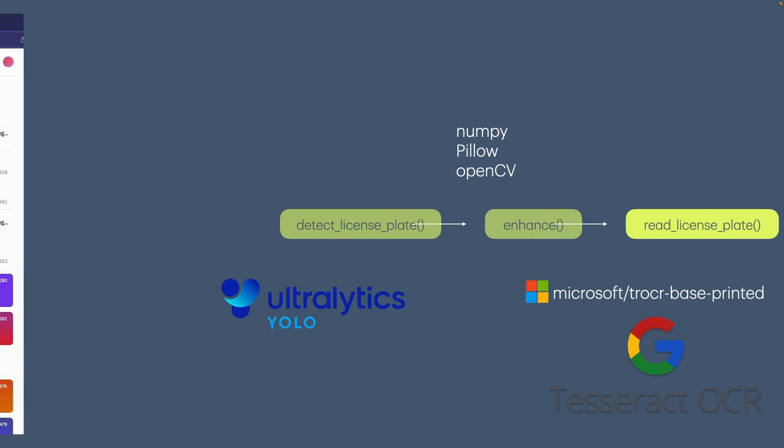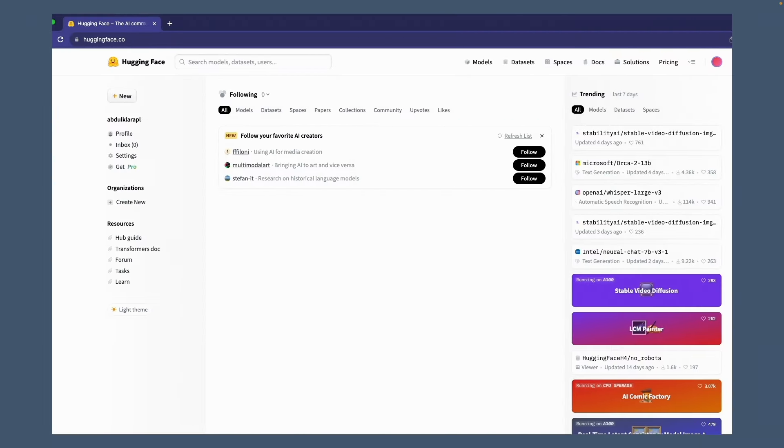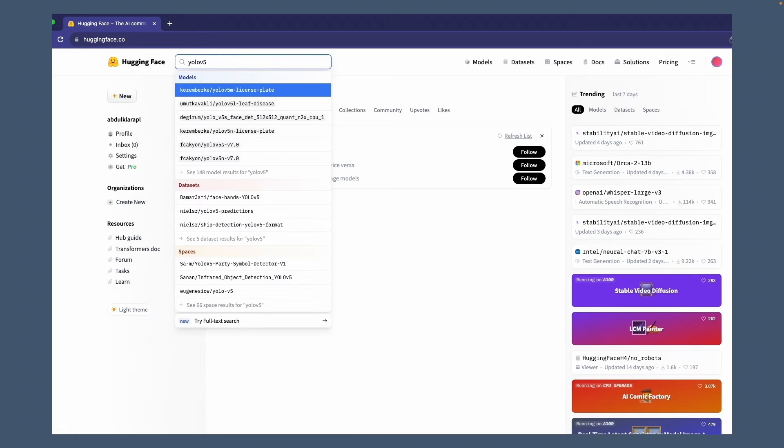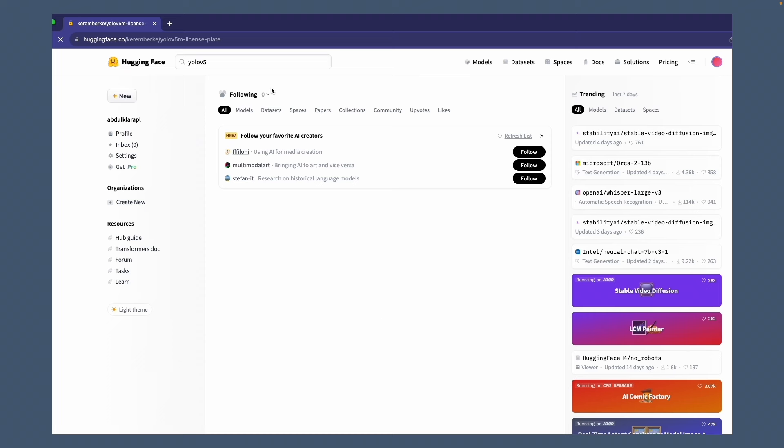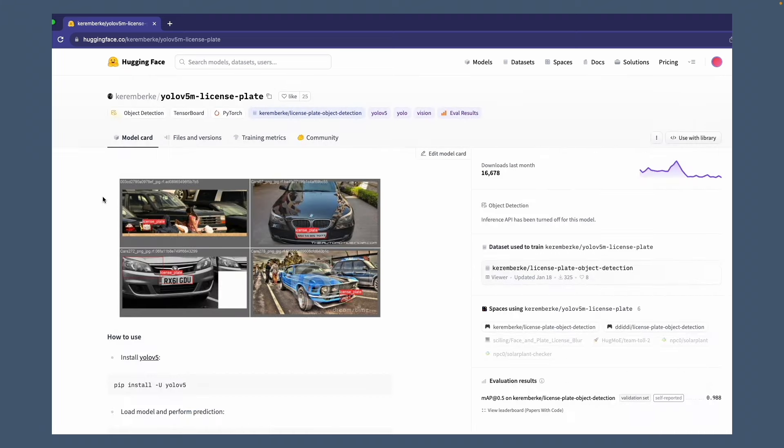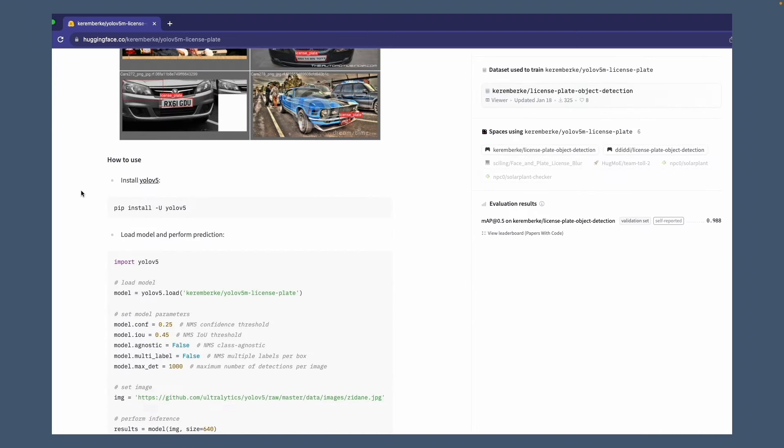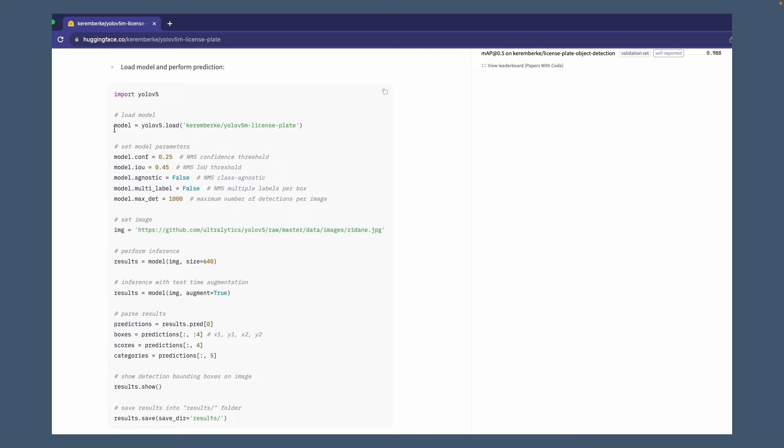But enough talk, let's get our hands dirty with HuggingFace and find the YOLO model. As you can see there is documentation about installing and inference of the model in our project.